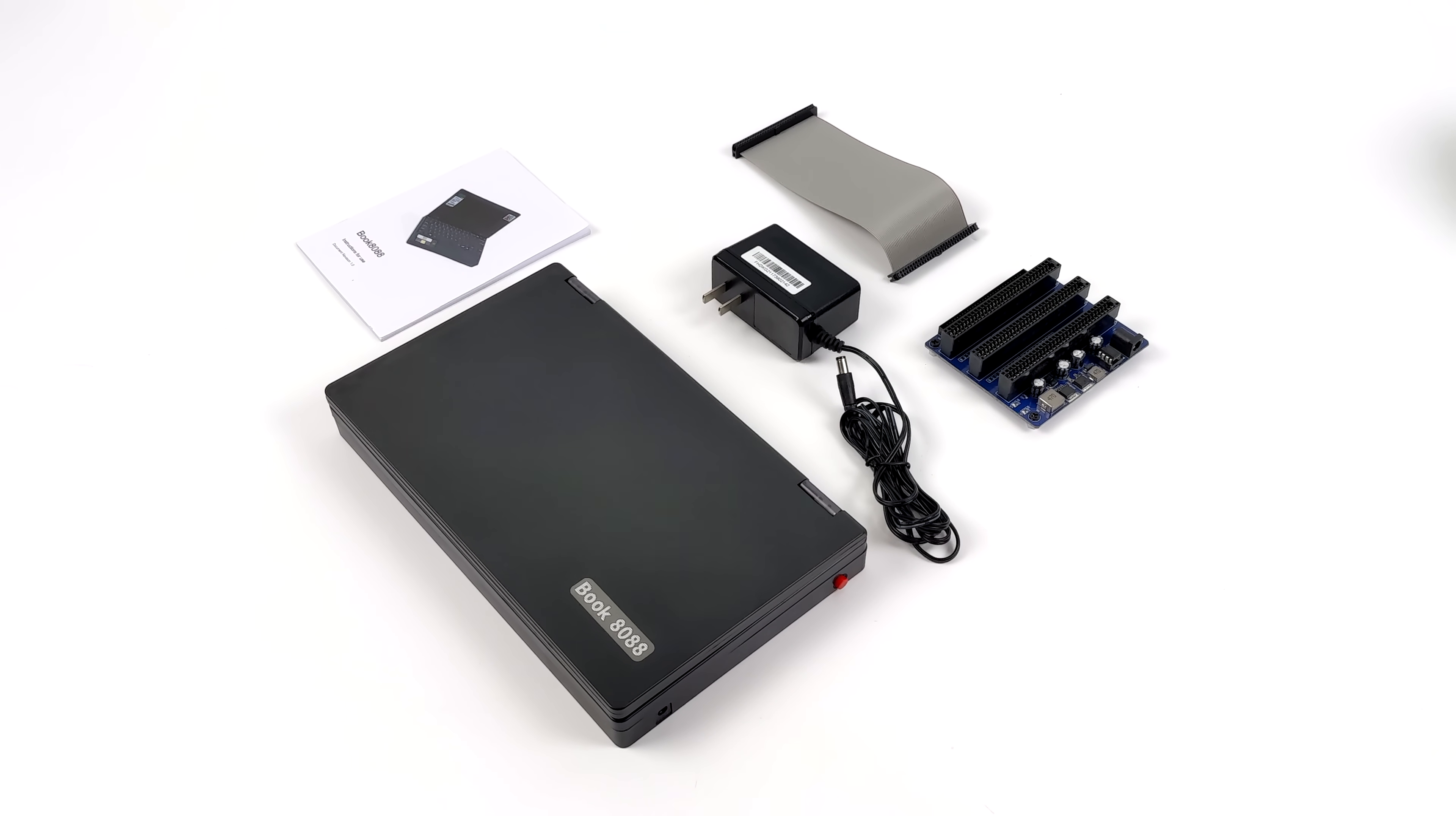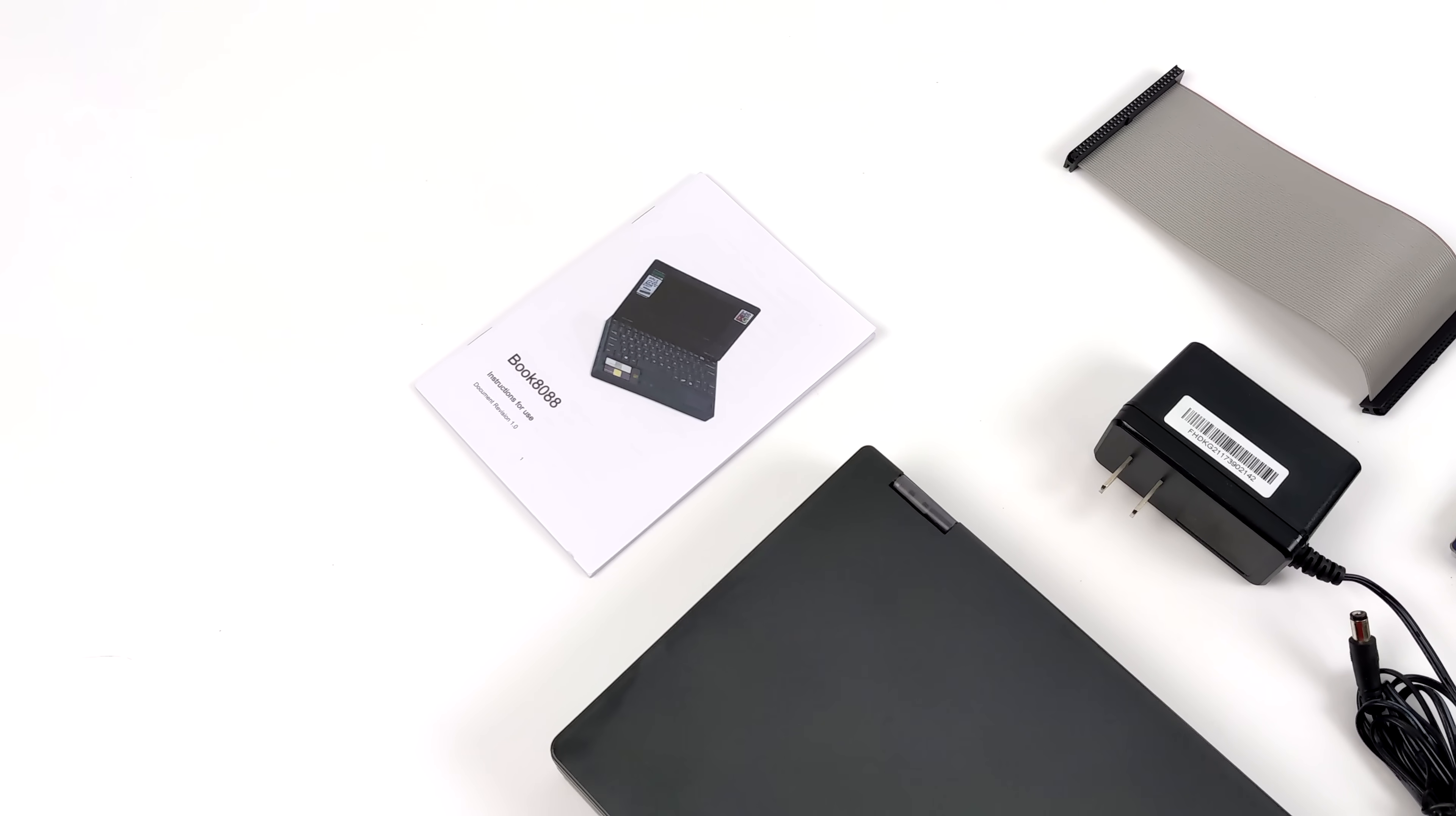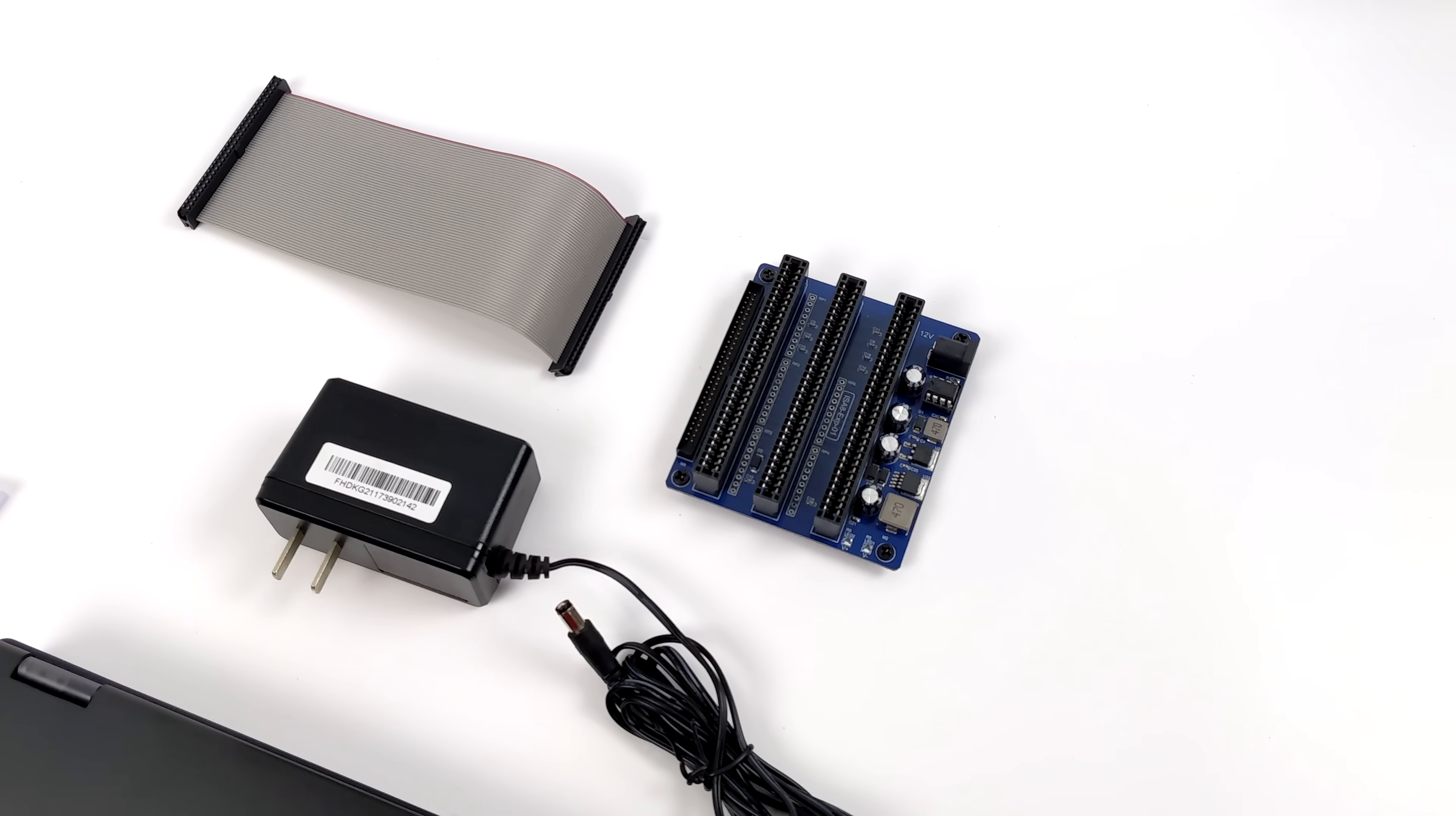So this is known as the Book 8088 and yeah, we've got basically a simple design here. Now to put something like this together yourself it would take a little bit of time but I really like what they've packaged up here. Like I mentioned I did get the one that has the Yamaha sound card and the expansion board.